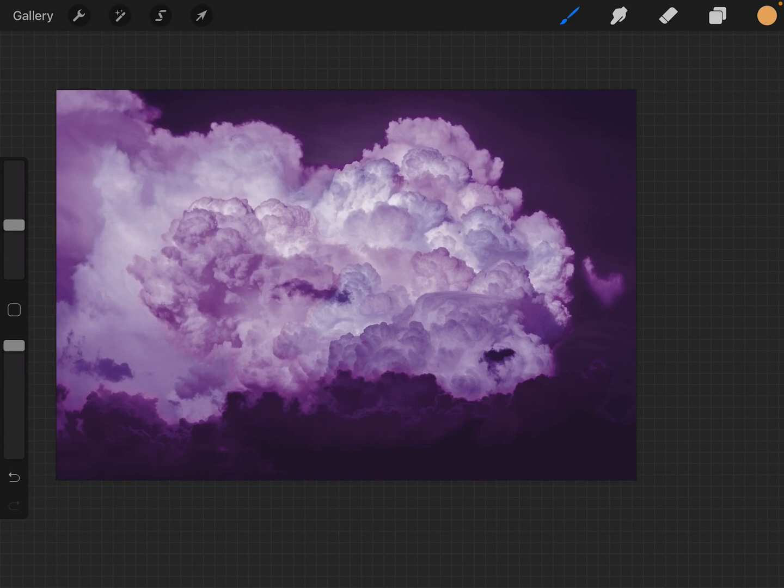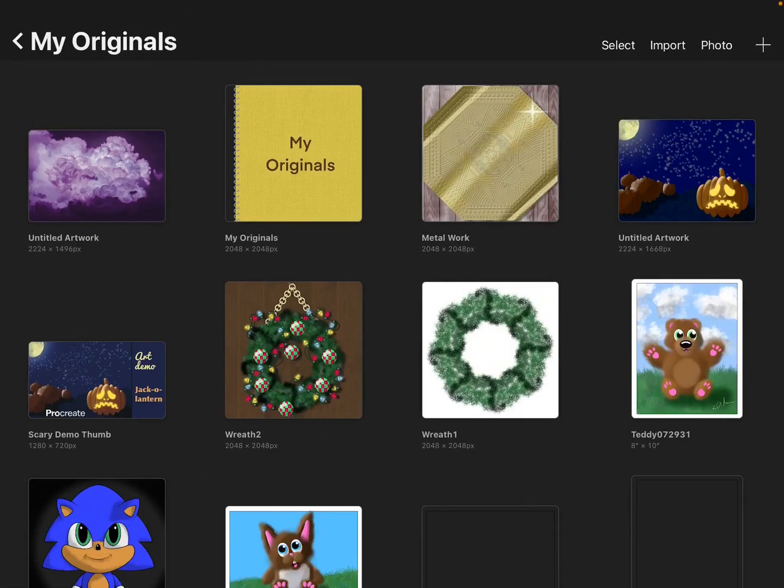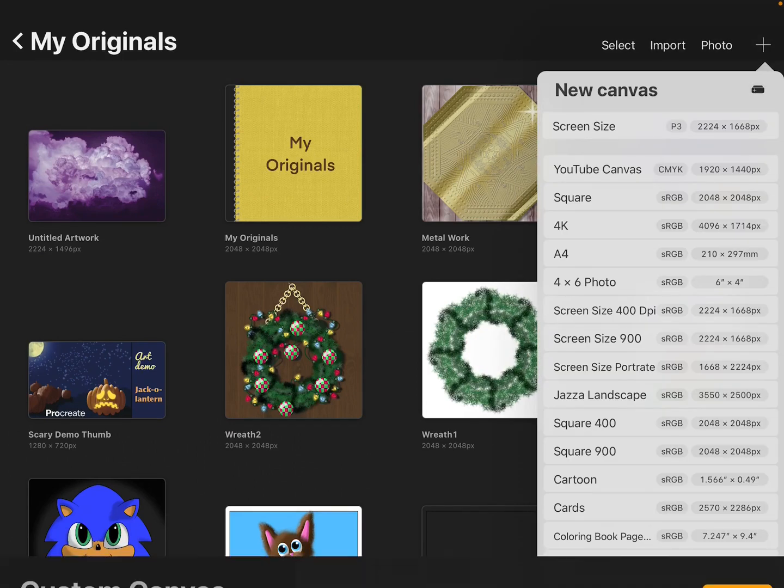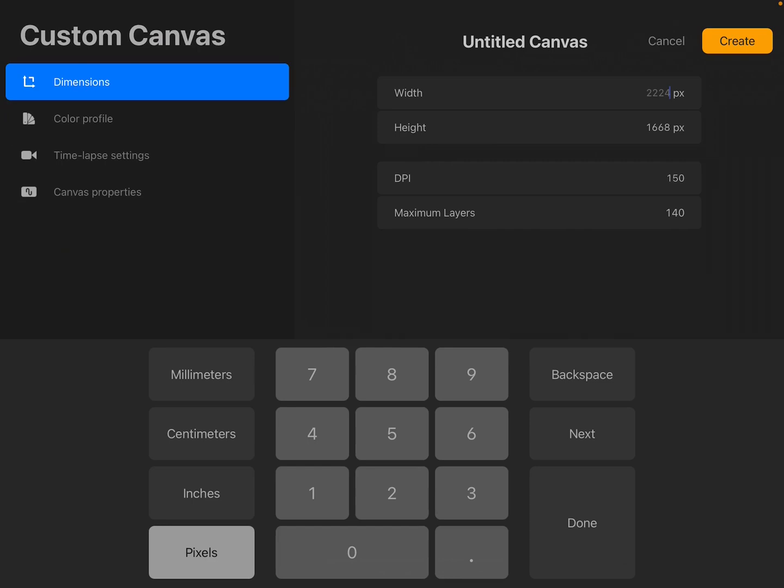And we're going to go out to the gallery, and we're going to click the plus sign, and we're going to click the plus sign again. And we're going to go to 2224 by 1496.